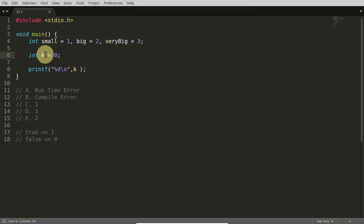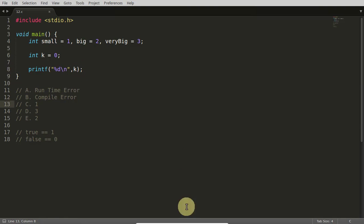So in that situation, 0 will come here and 0 is getting assigned to this k, and we are just printing that k here. I think it is clear. If you have any doubt, please comment. I will be very happy to answer that.